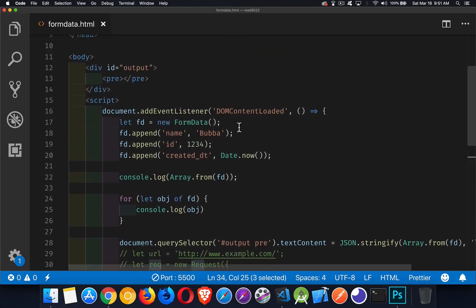Okay. So that is what a FormData object is. It's just an array-like iterable structure that holds a bunch of name-value pairs and potentially a form, sorry, a file.